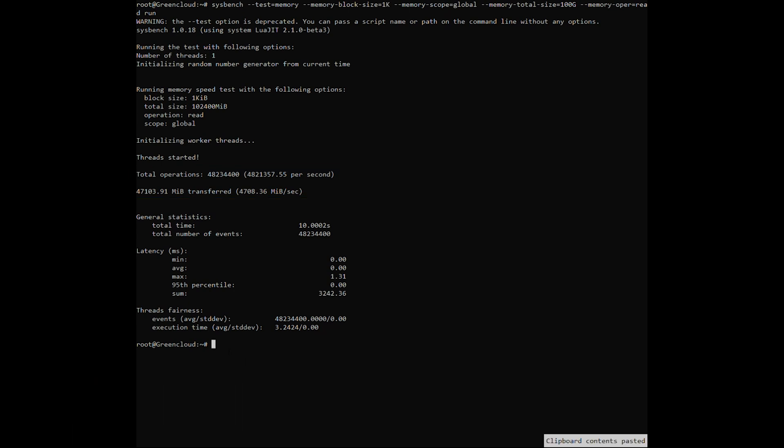Next, the following command will write 100 gigabytes to the buffer, specified by the memory total size parameter, with each write being 1 kilobyte, specified by the memory block size parameter, and only one processing thread.